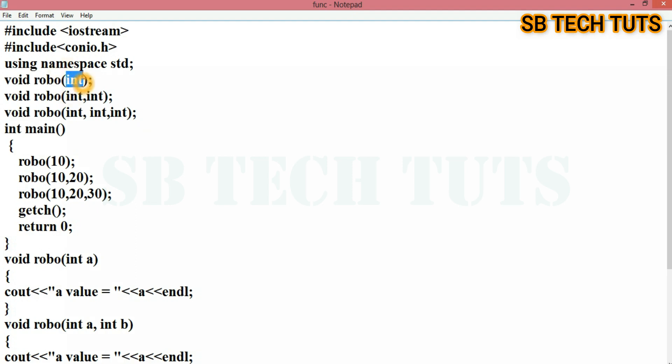First function has one argument of integer type. Second function has two arguments of integer type. Third function has three integer type arguments.